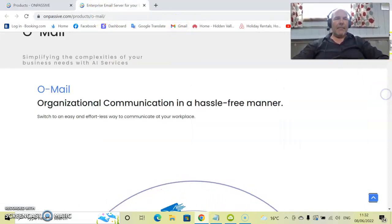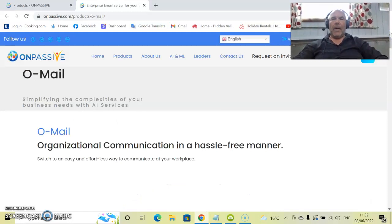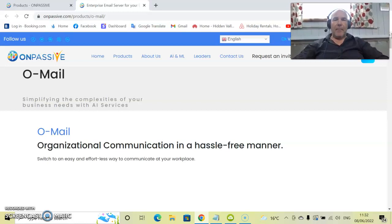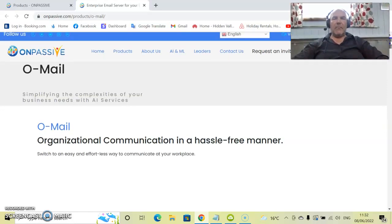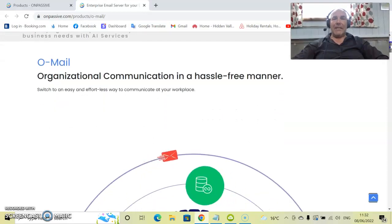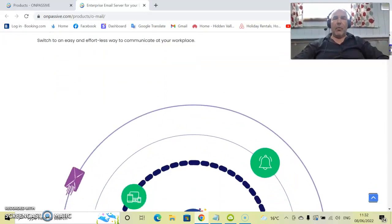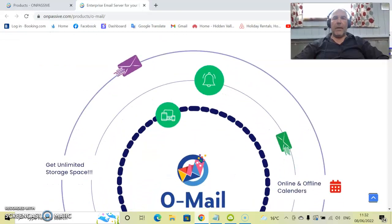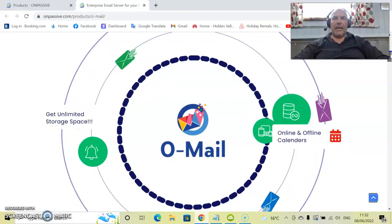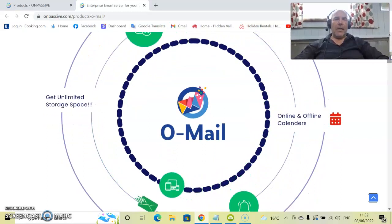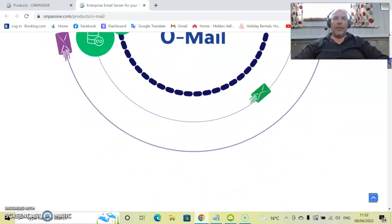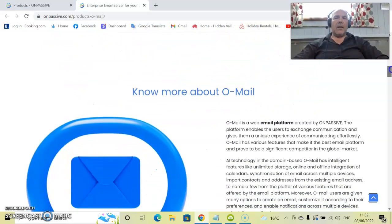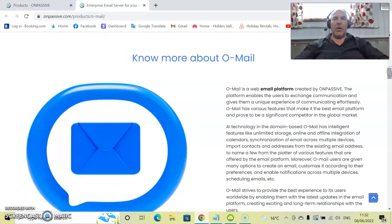So let's have a little look at it then. O-Mail is an organizational communication in a hassle-free manner. Switch to an easy and effortless way to communicate at your workplace. OnPassive has really designed a fantastic mail platform here for the user. And as you can see already there is some great features. It gives you an oversight here of what is available and also just underneath is more information about O-Mail which we're going to run through here.